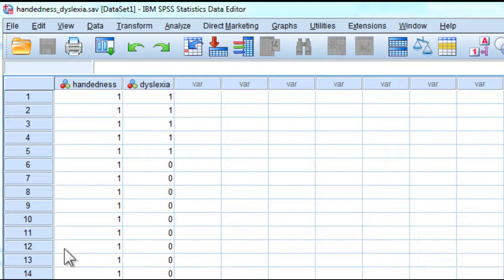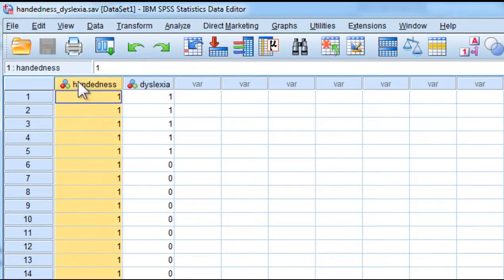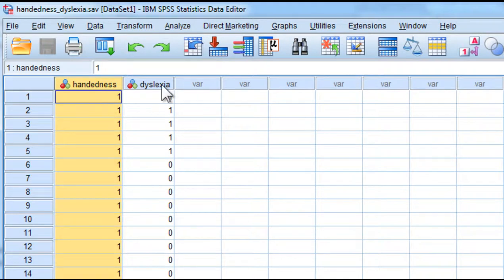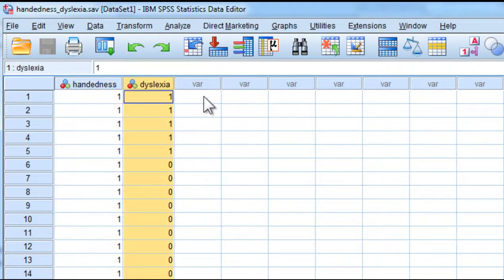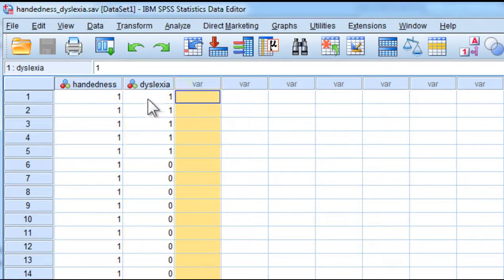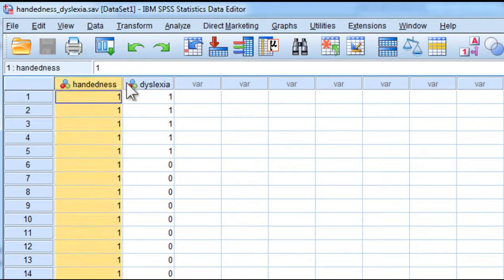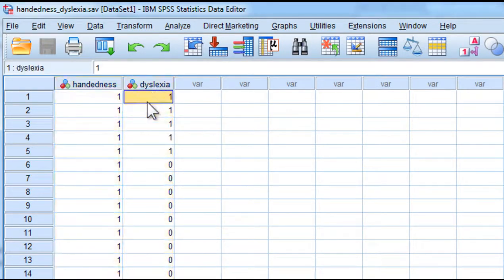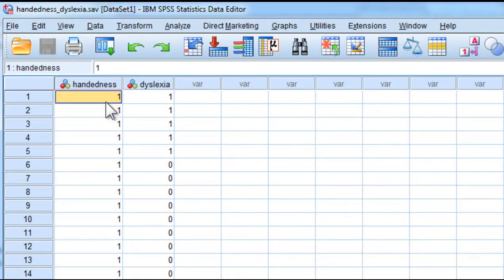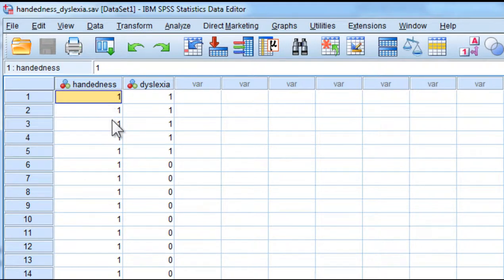So I've got two variables: handedness in one column and dyslexia in the other column. The question is, is there a relationship between the two, or stated alternatively, is the percentage of people who have dyslexia greater amongst left-handers than right-handers?